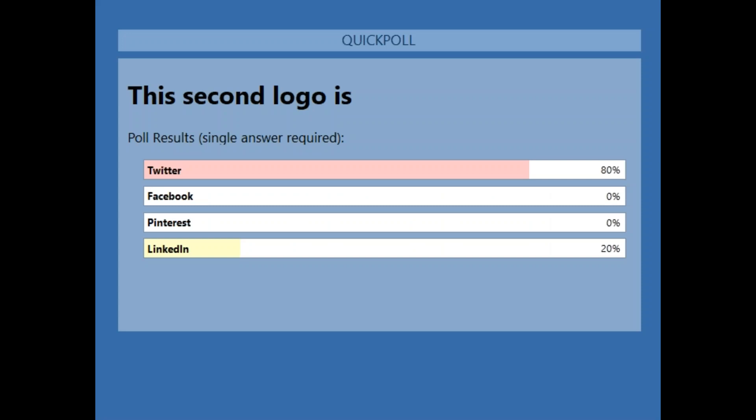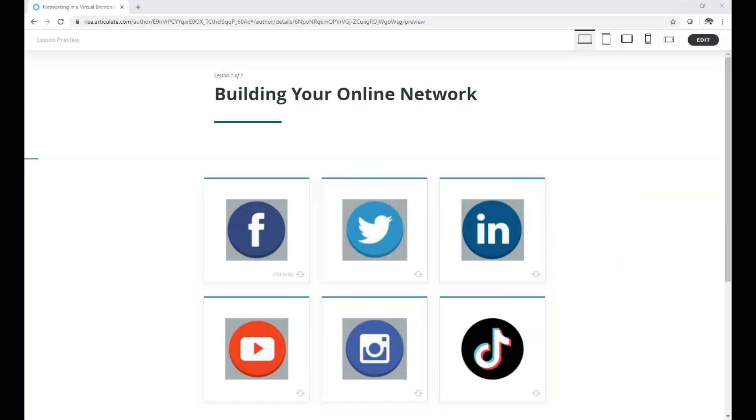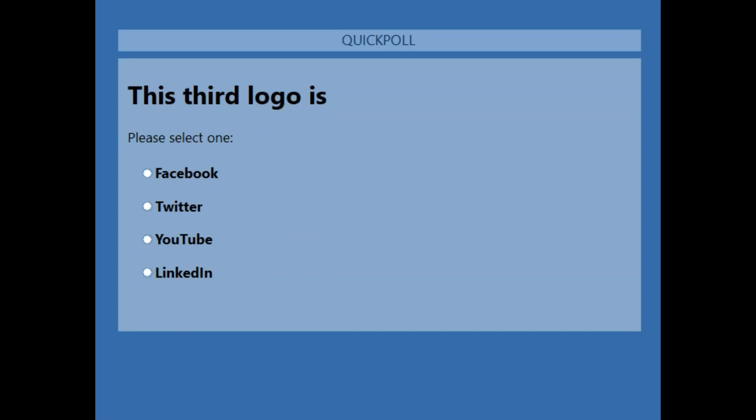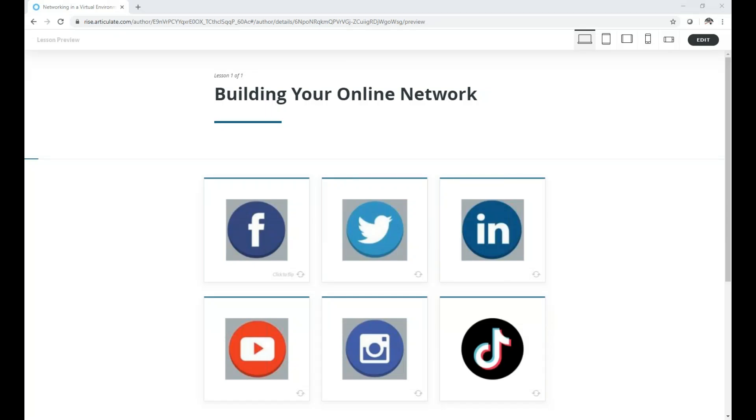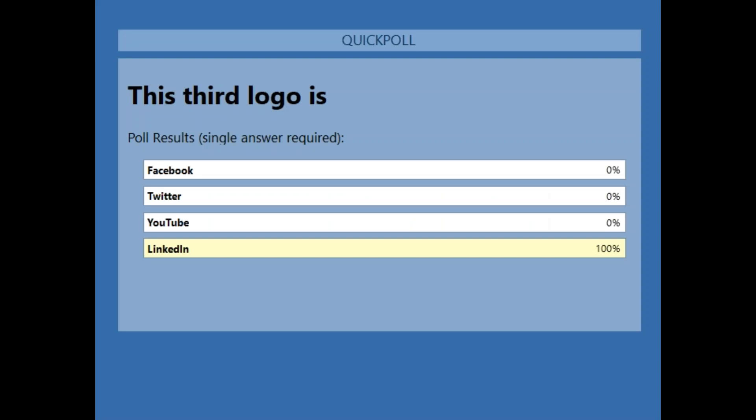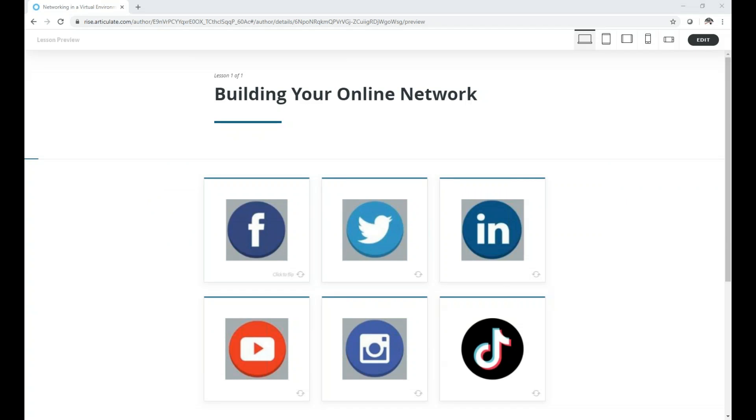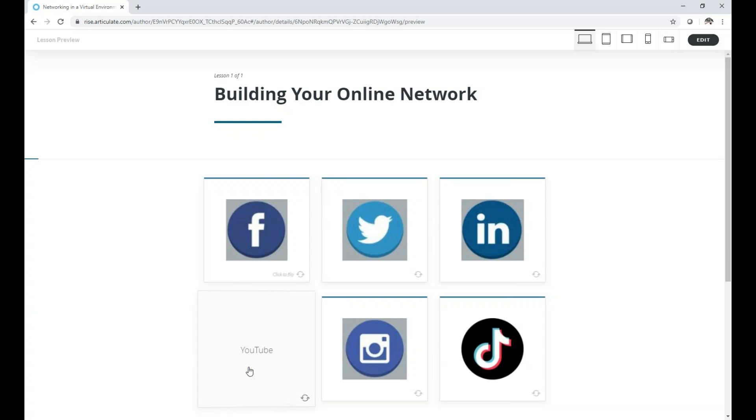Okay, last but not least. Take a look at that third logo. What social media platform is that? Yeah, this is a no-brainer, right? Anyone who's ever looked for a job knows this one. Obviously, LinkedIn. Ding, ding, ding. Everybody got that one right. Good job.